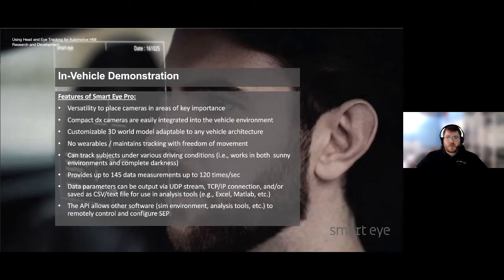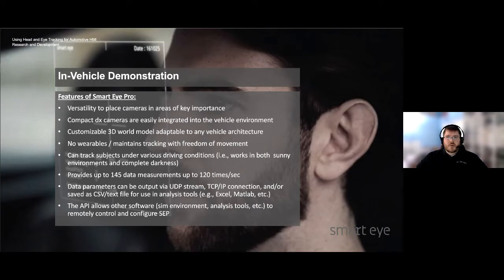SmartEye Pro is useful for tracking what subjects are looking at in the vehicle as well as the near vicinity of the cabin, such as the side mirrors. SmartRecorder is useful for tracking what subjects are looking at outside of the vehicle away from the cabin — for instance, a pedestrian in a crosswalk or an oncoming vehicle. The following demonstrations and examples are all based on a recording of a subject using a four-camera, three-flash SmartEye Pro system in a pickup truck.